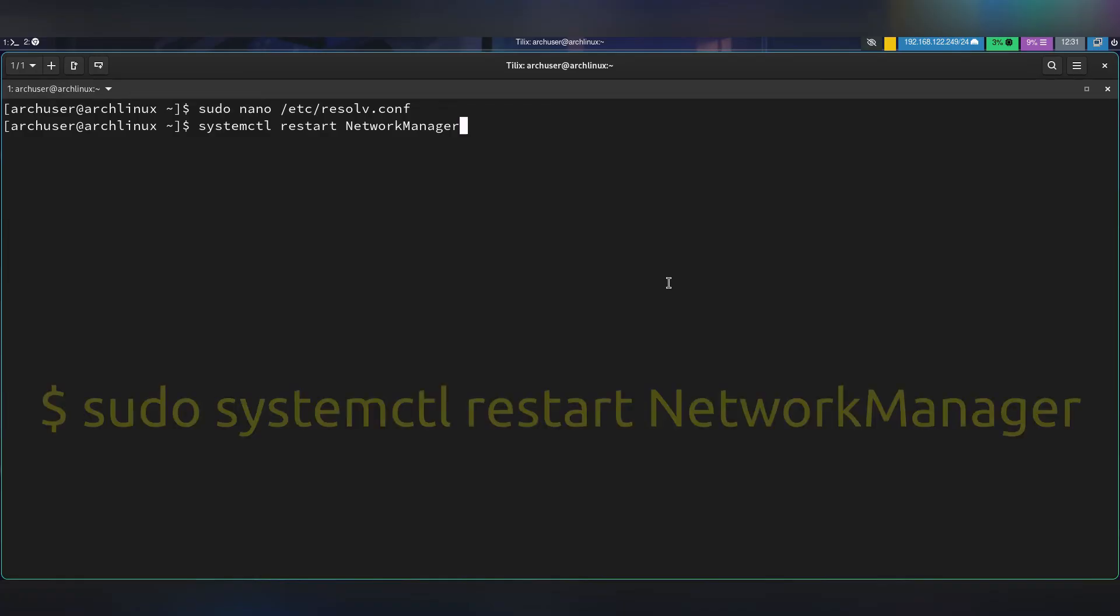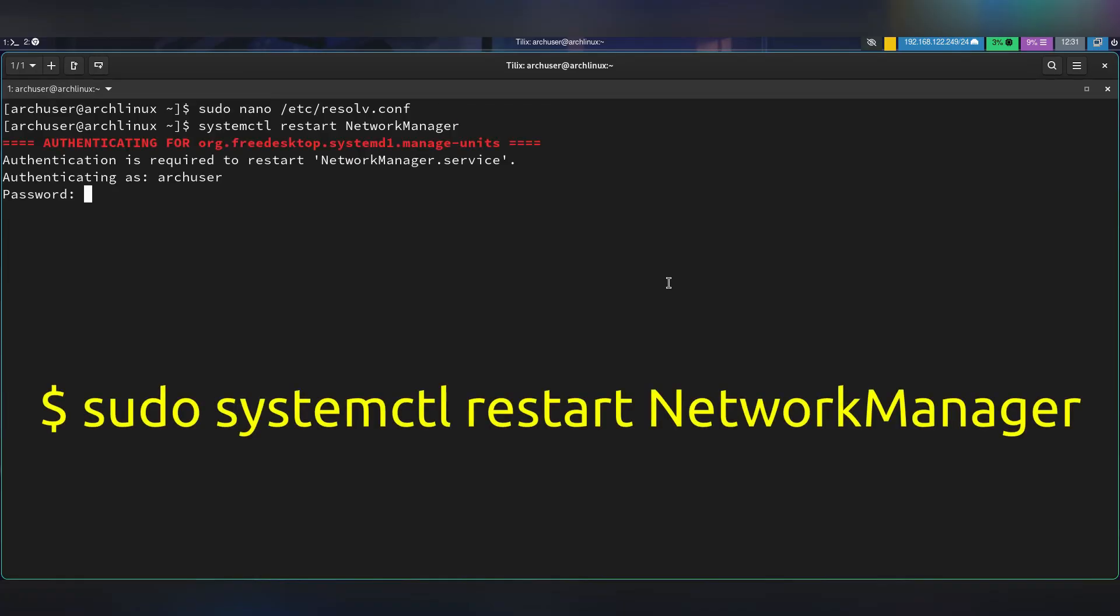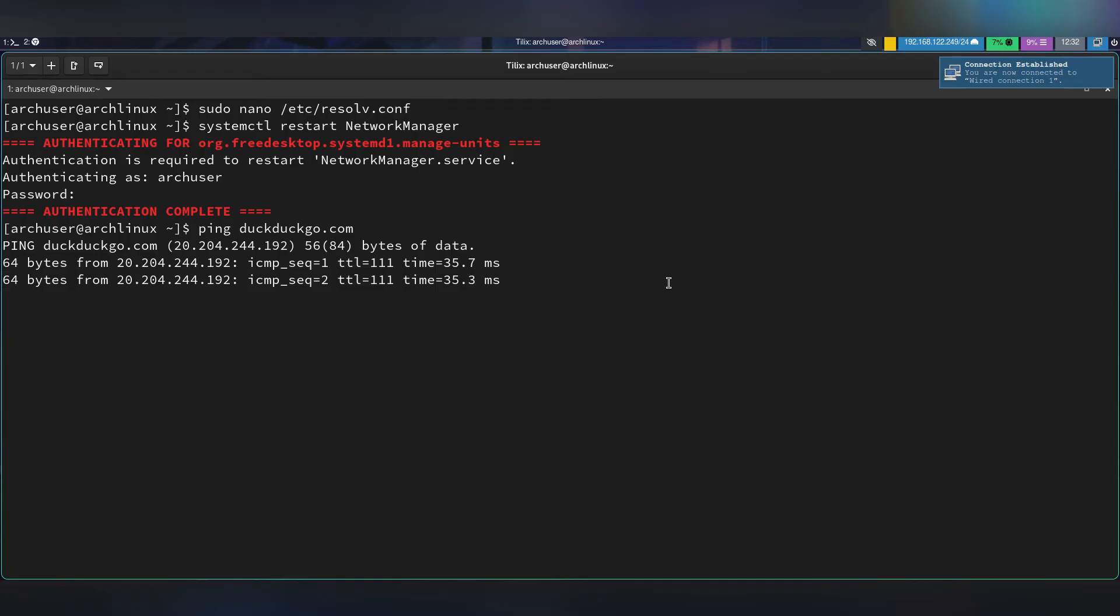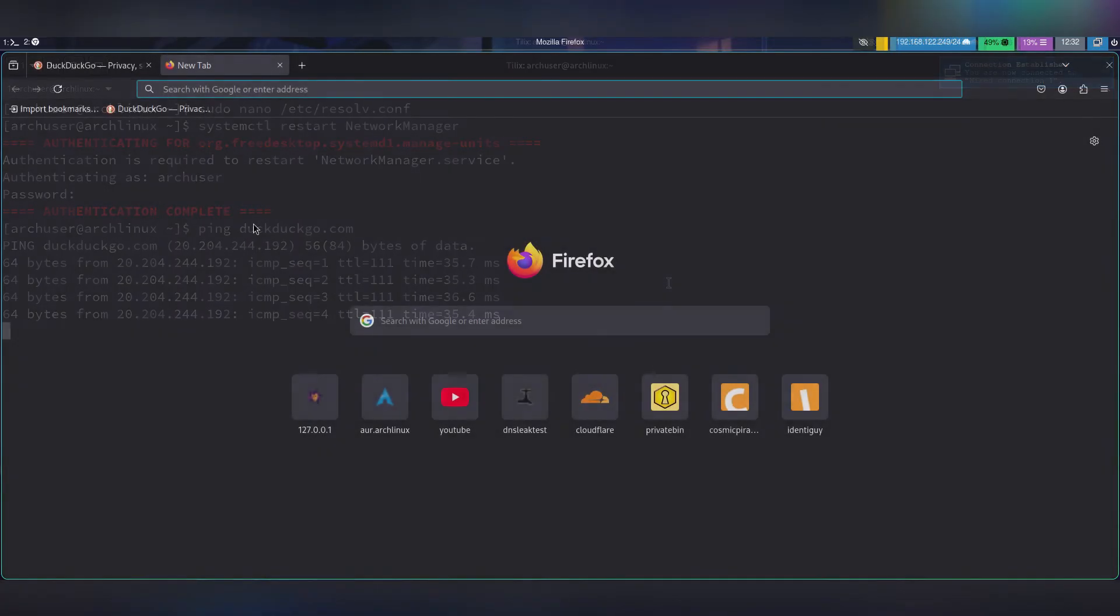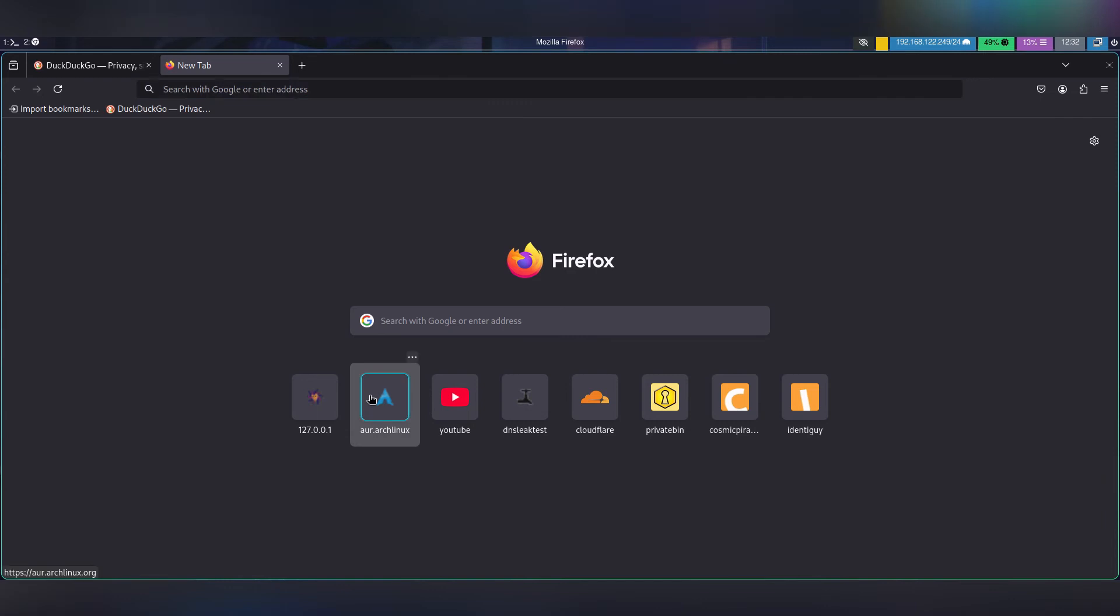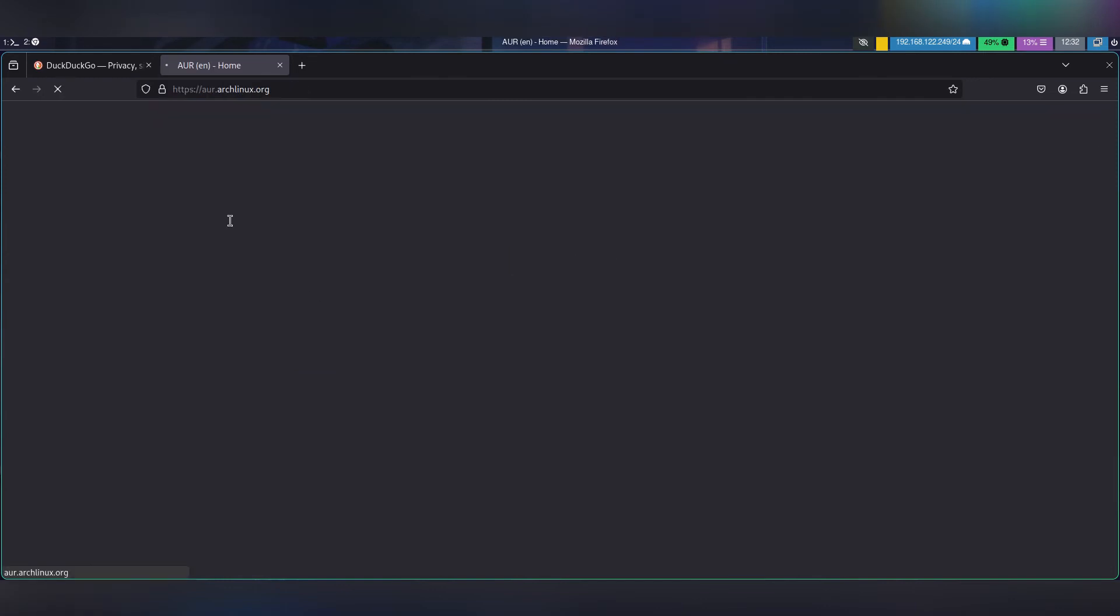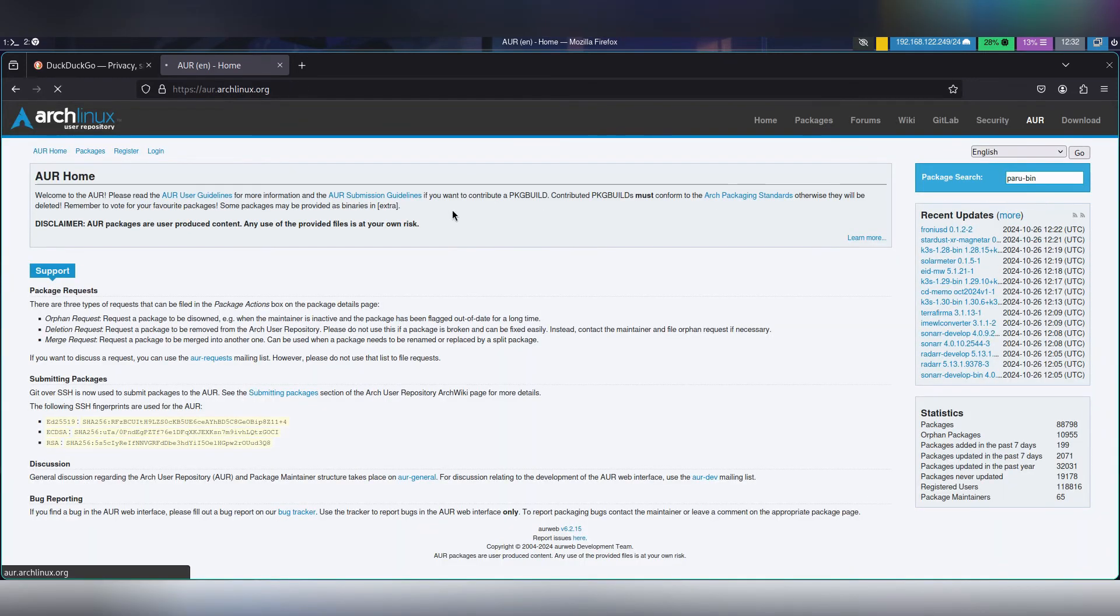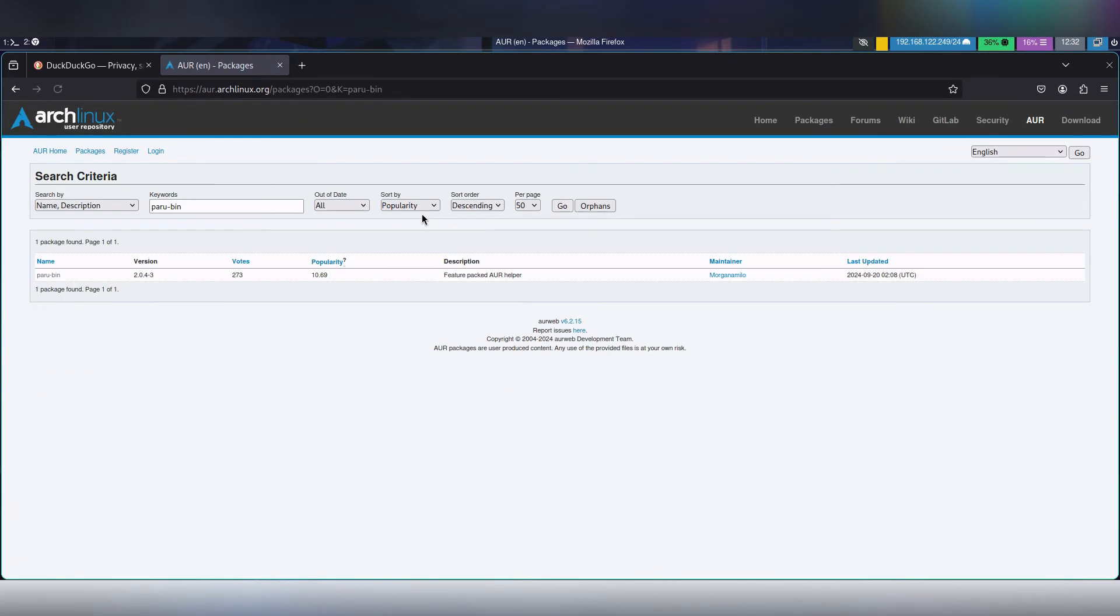Then test the network with this ping command. The internet is working. Open a web browser and open any website to verify the internet is working.